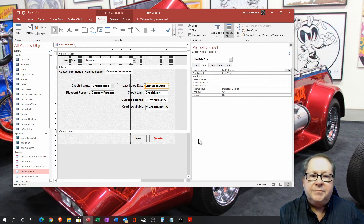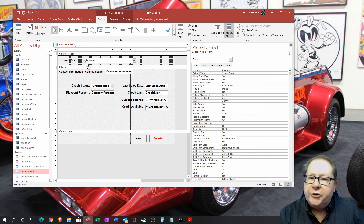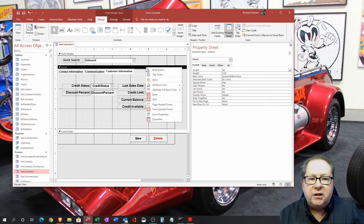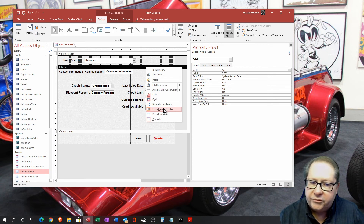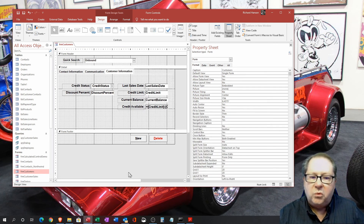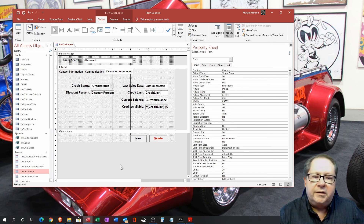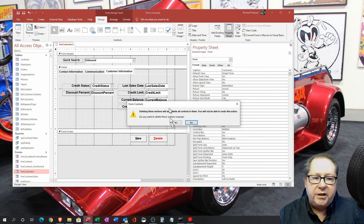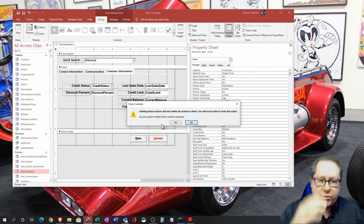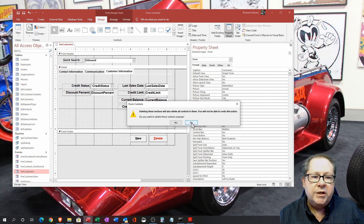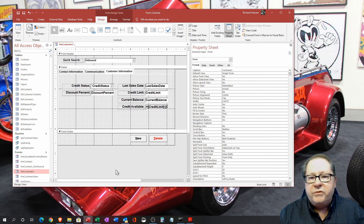One last thing before closing: if you want a form header and footer, it's simple. If you only have the detail section, right-click at the top and choose 'Page Header/Footer' or 'Form Header/Footer.' The header and footer are always added as a pair — if you only want one, you can collapse the other. However, if you try to remove it and it still has controls inside, Access will warn you that those controls will be deleted too. To avoid losing controls, move them into the detail area first before removing the header or footer.